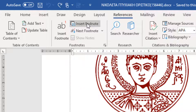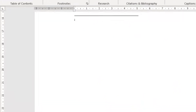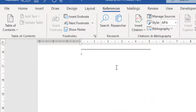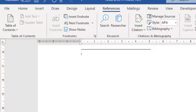Once we select the Insert EndNote command, a superscript number will appear and will be placed next to the text immediately, and we will be transferred to the end of the document where the EndNote will appear. The EndNote is here, at the last page of our document — for this example, page 56 — next to the superscript number that indicates the EndNote at the end of the document.